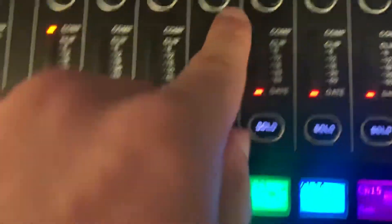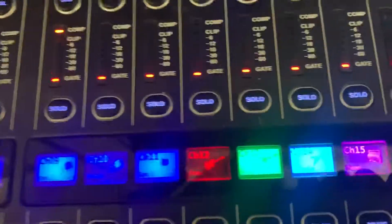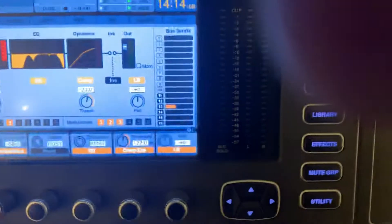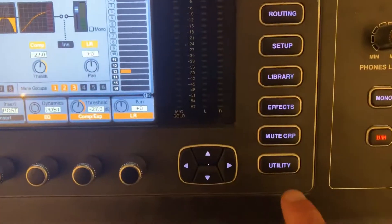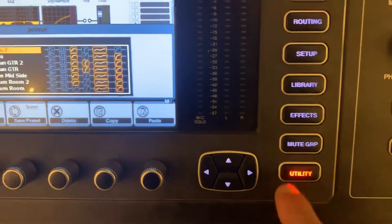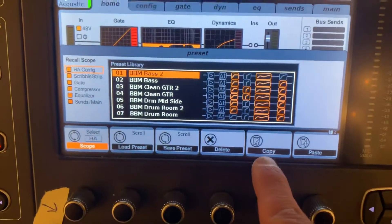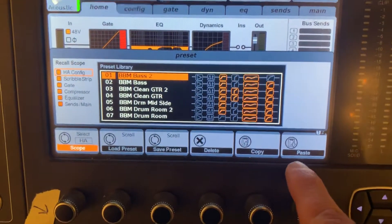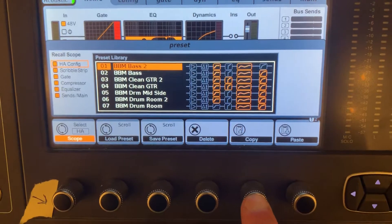First, I'm going to select this acoustic guitar, then I'm going to go to this bottom button here — Utility — and here I have the option to copy and paste, so I'm going to go ahead and copy that.